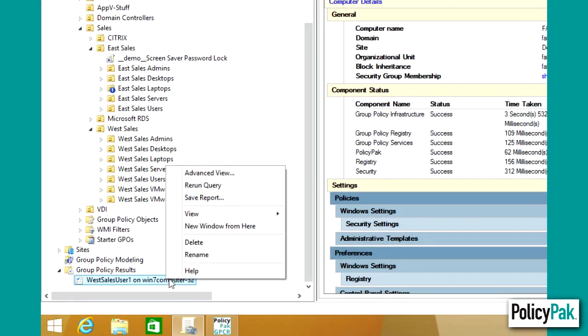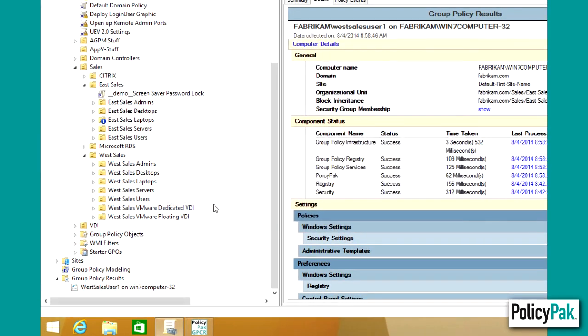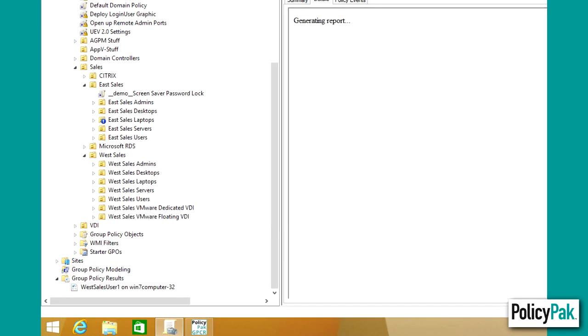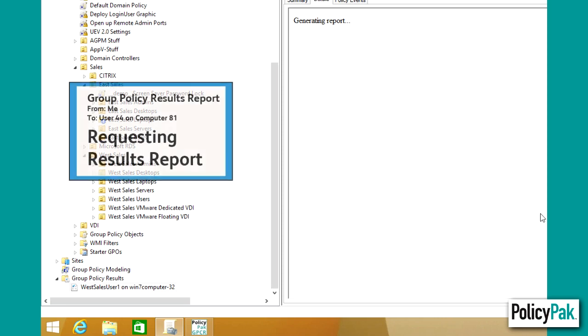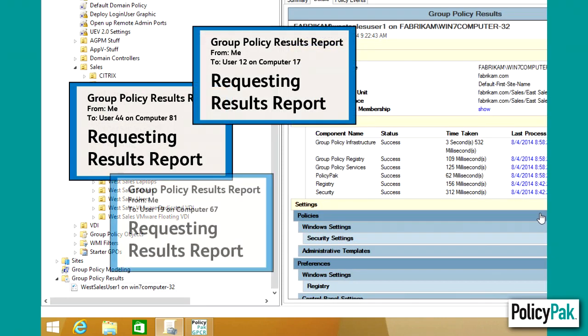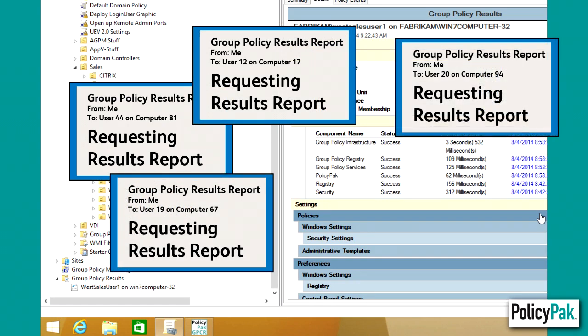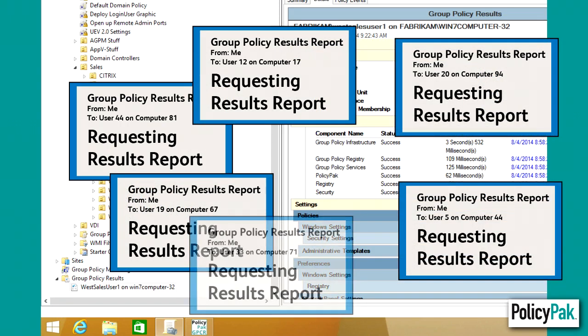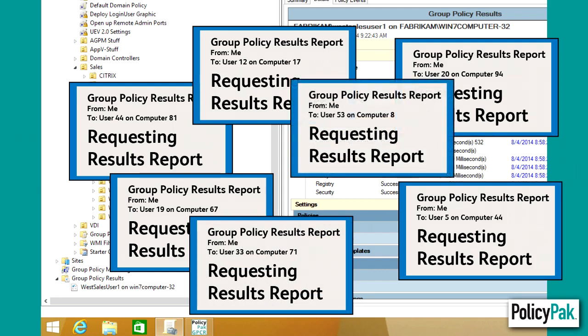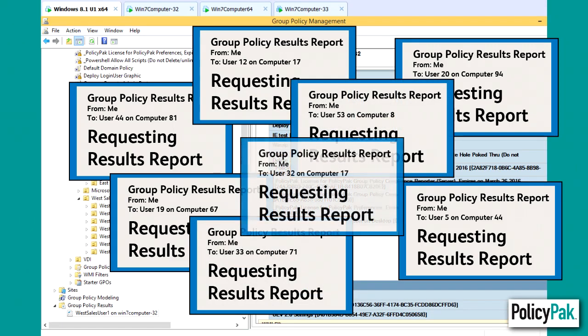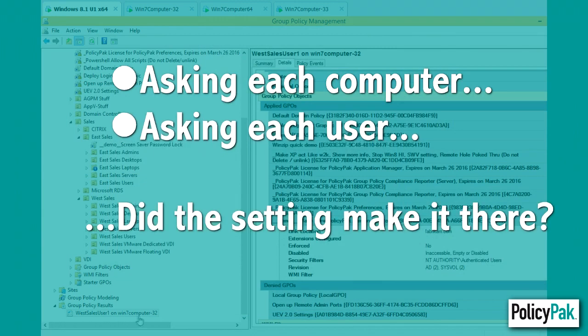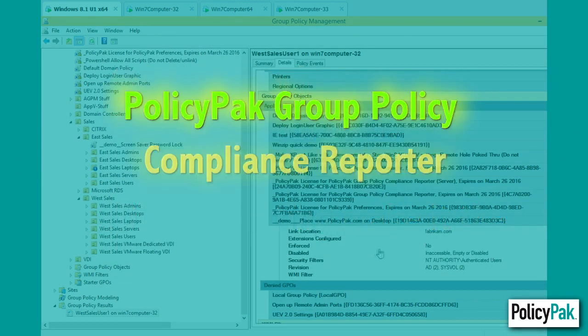Using Microsoft's Group Policy results reports can help you determine if you've actually got settings on your target computers. But then you need to individually request information one by one from all of your computers and users. You need to manually read the report and see if the setting you want actually made it to the machine. But ultimately, this is a real time-consuming process, asking each computer and user one by one, did the setting make it there?